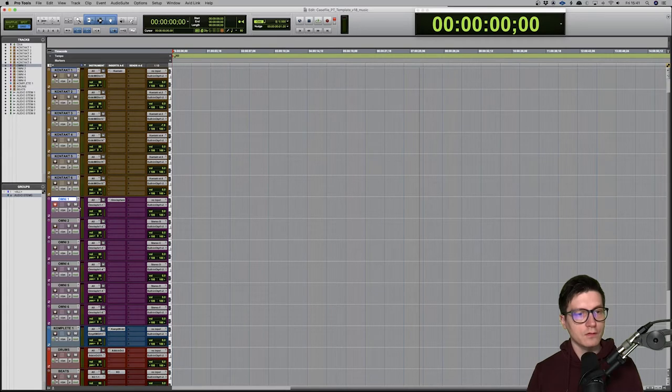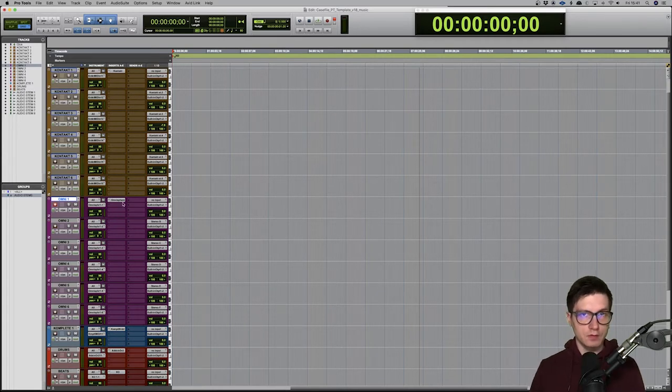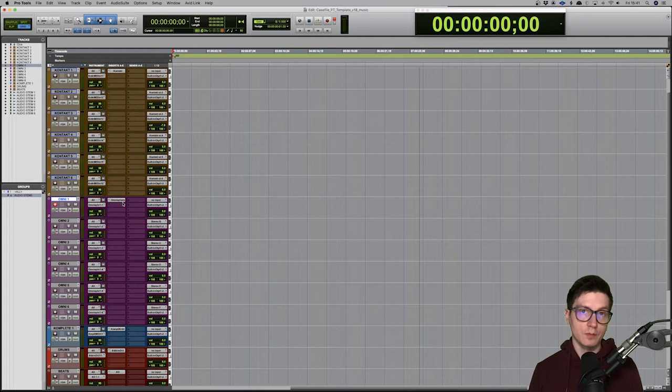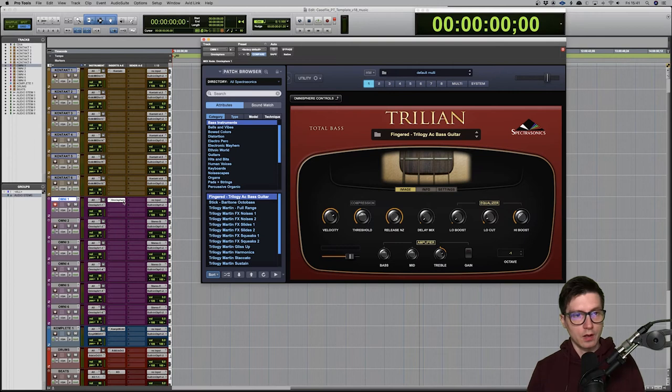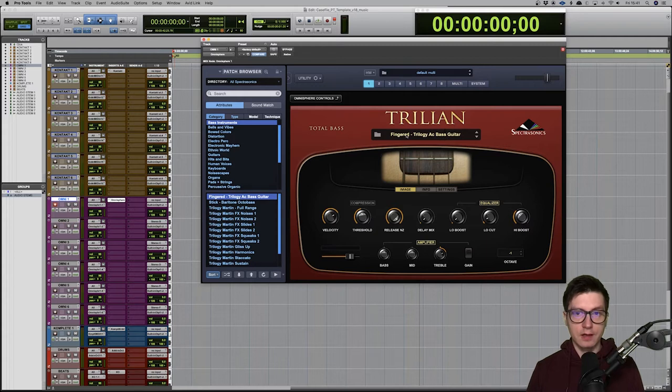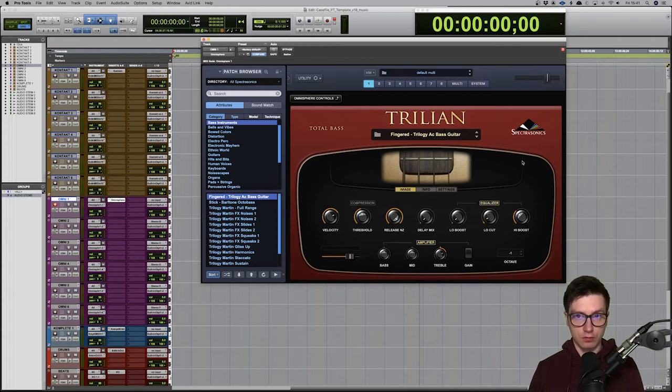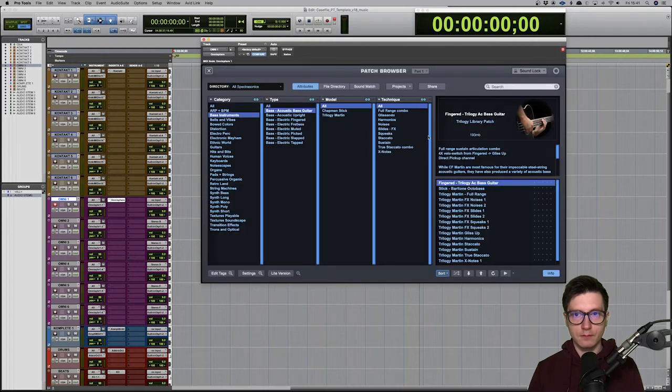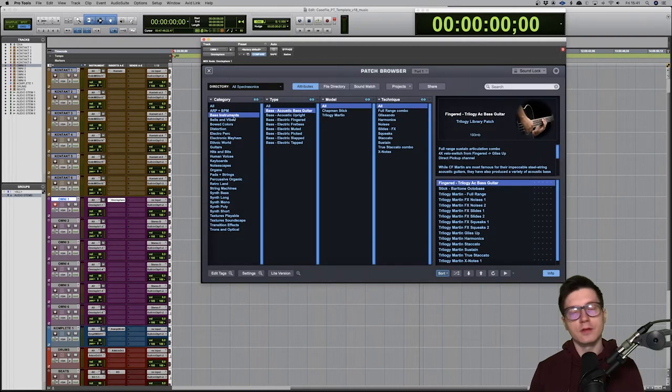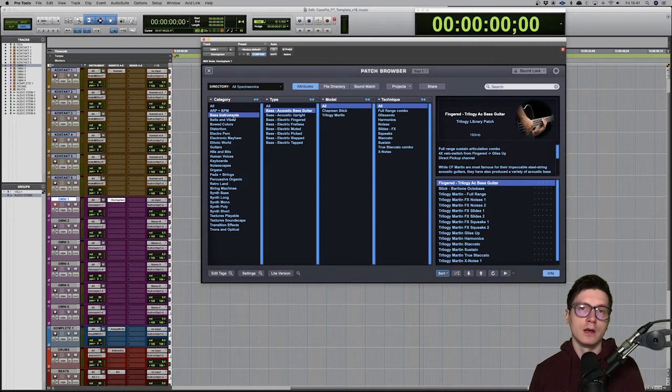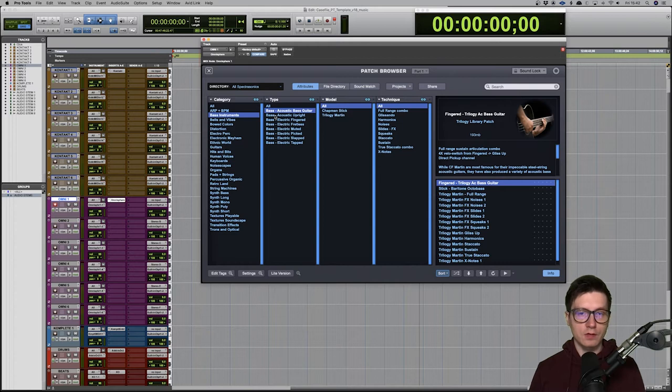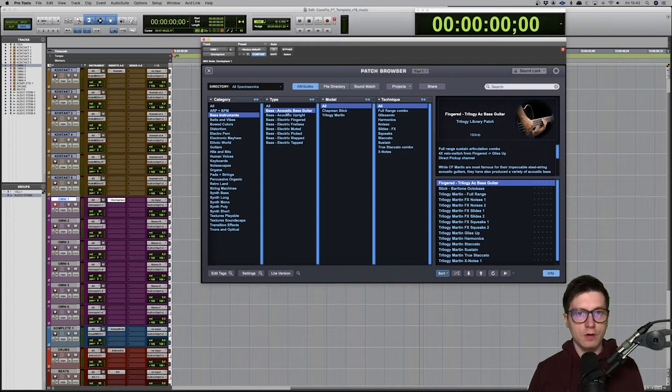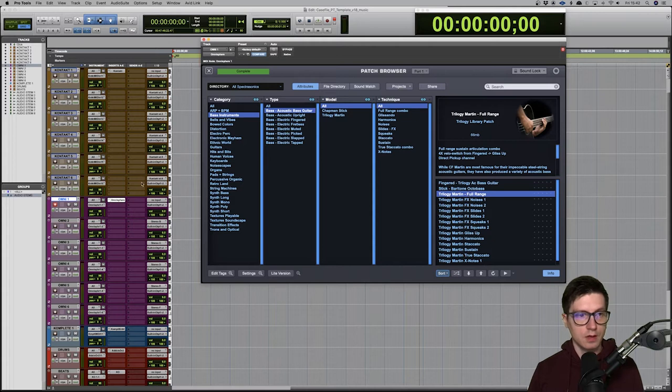As you can see, I've got my Omnisphere here, and because I'm using all the instruments from Spectrasonics, they all sit in the Omnisphere ecosystem. However, if we select the instrument from Trillian, the user interface changes to Trillian. We look at bass guitars and bass instruments—that's where your instruments will sit. We have acoustic and electric bass guitars, so we got acoustic bass guitar like a normal bass guitar.